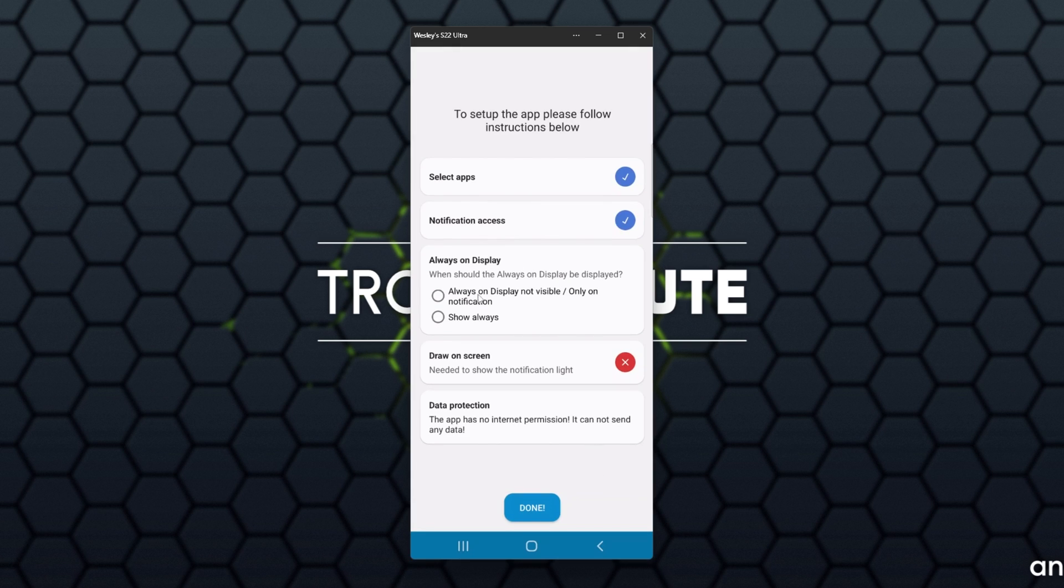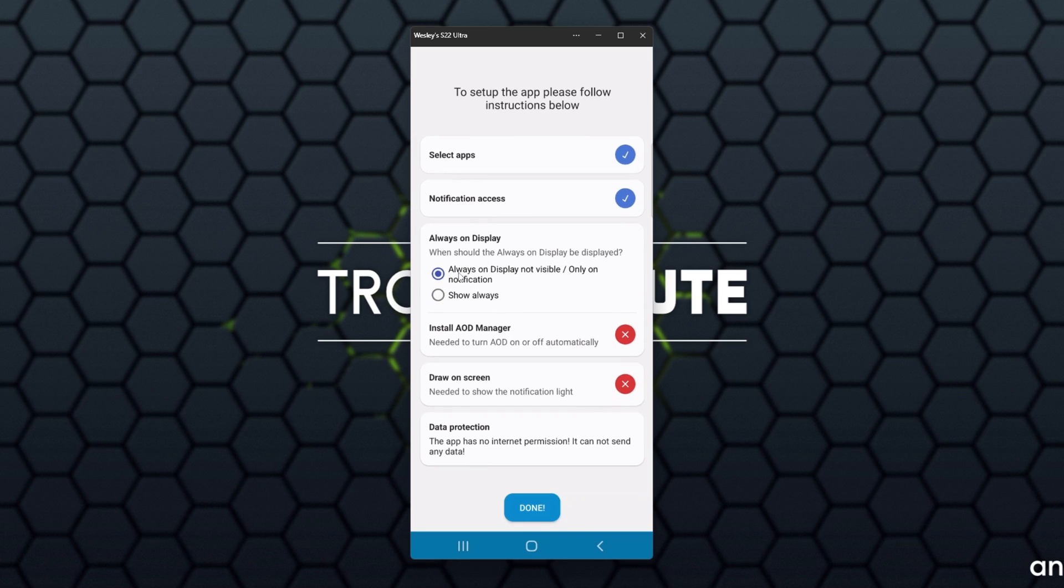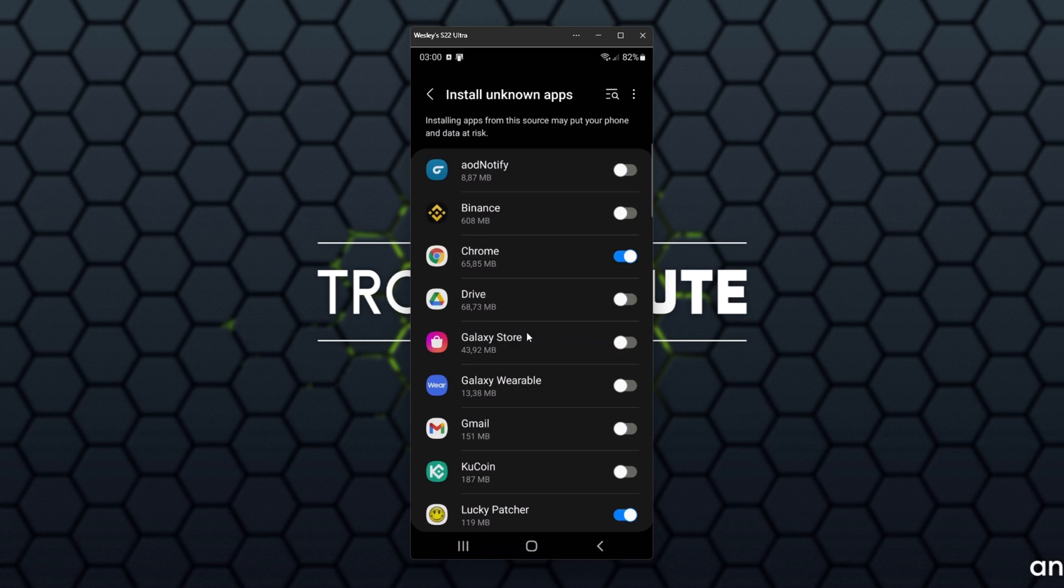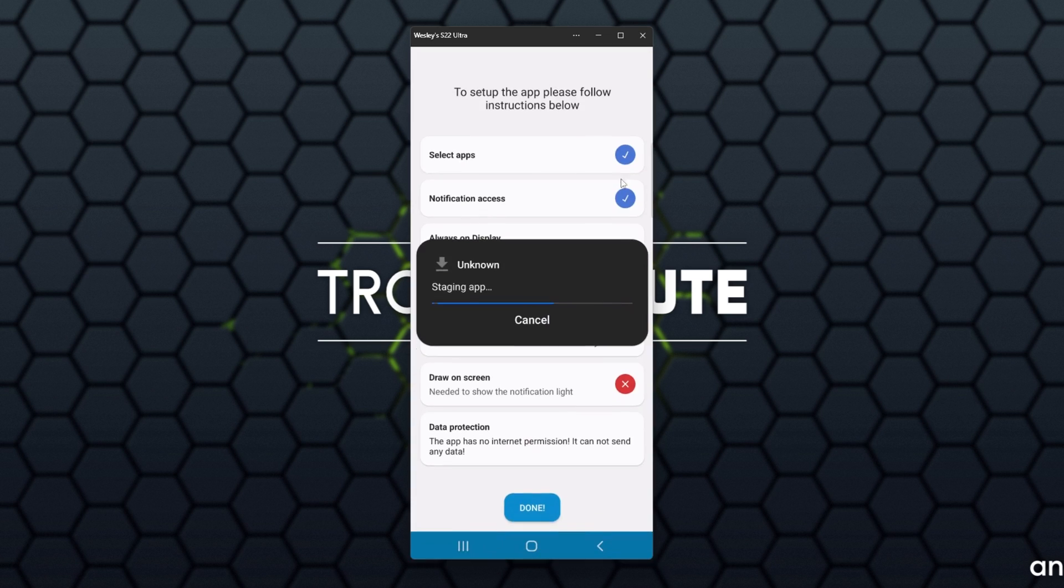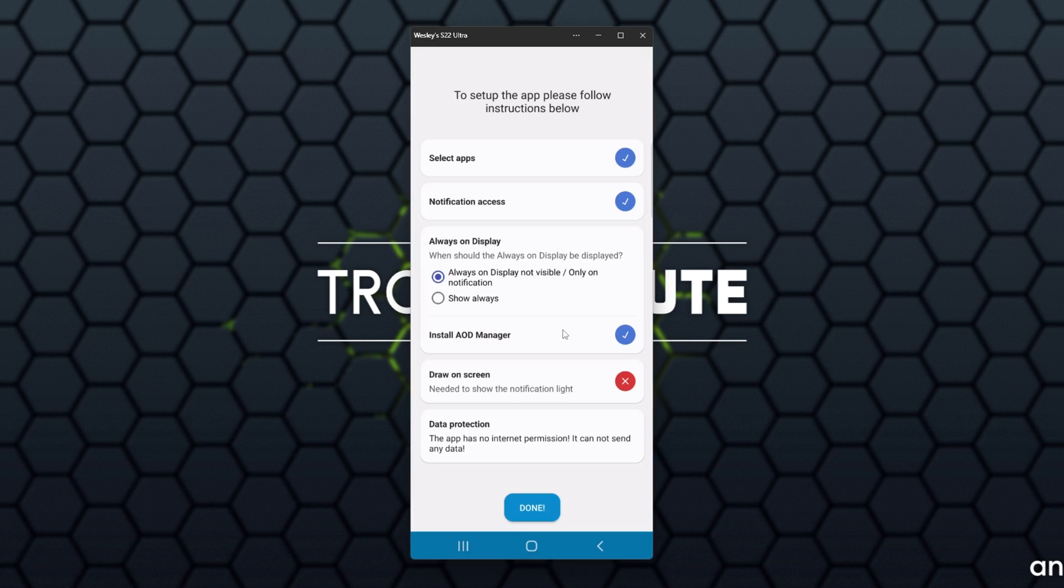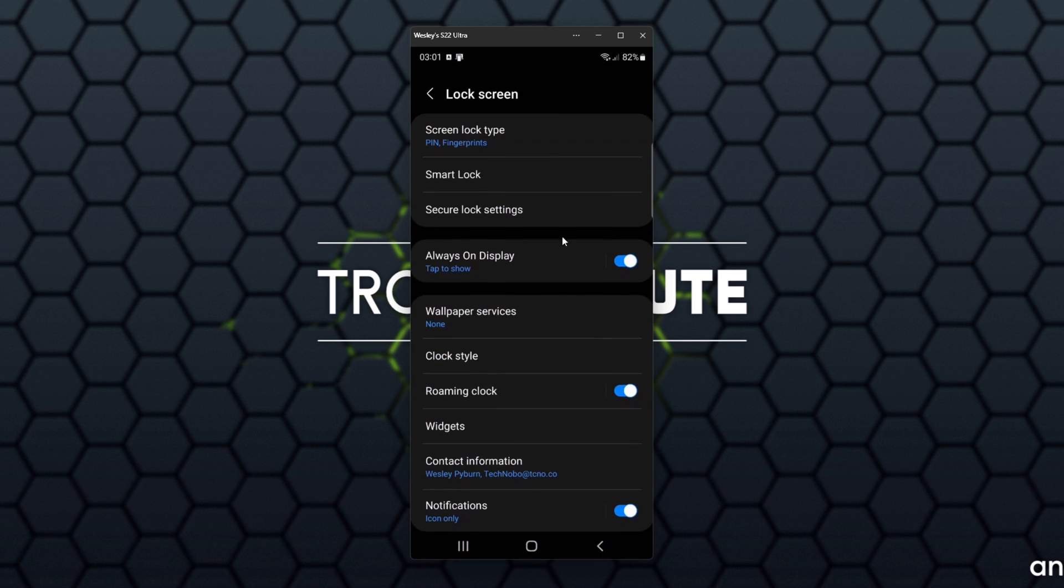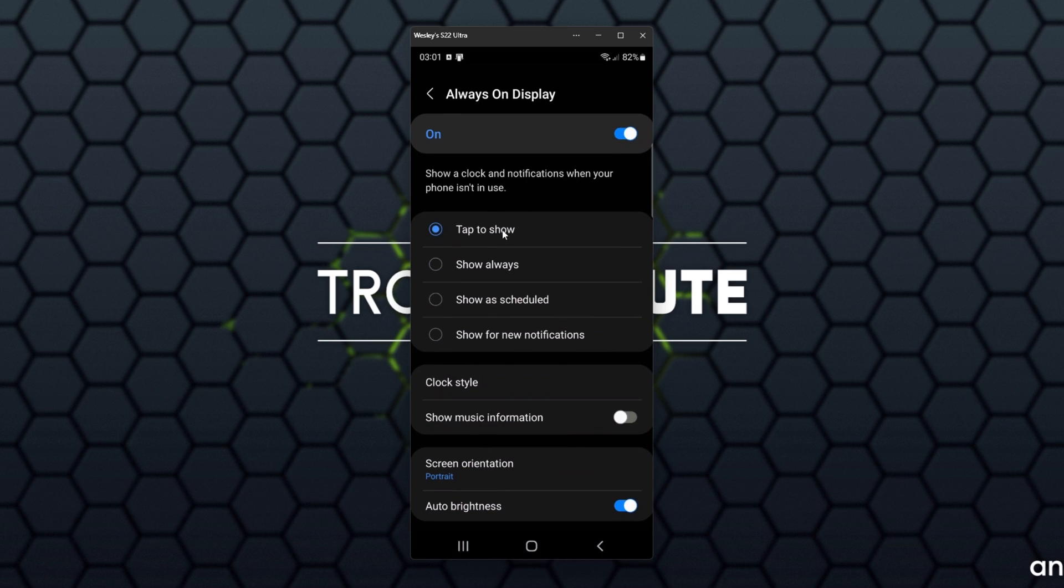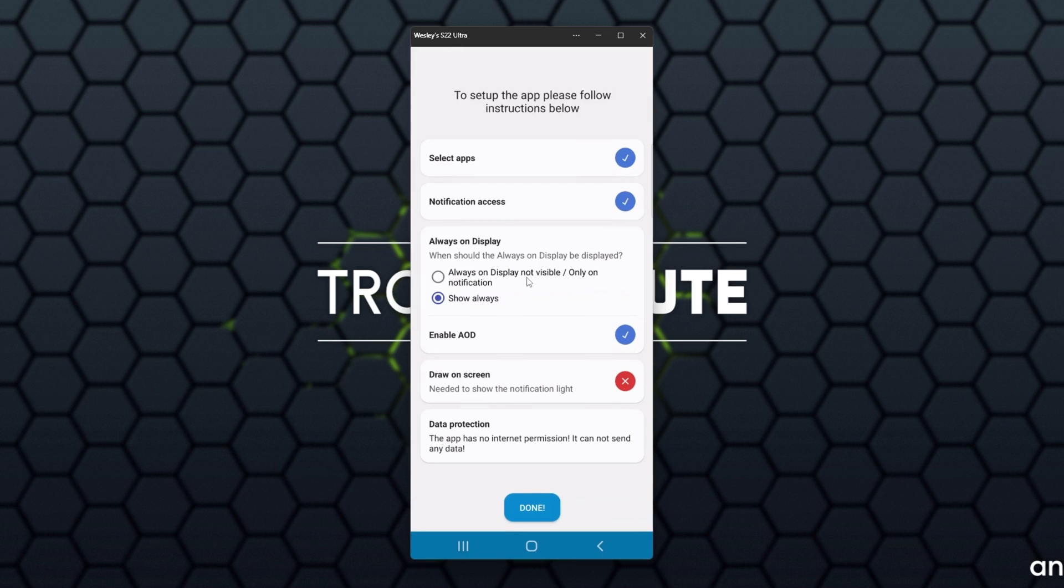Then Always on Display. Always on Display can be set to not visible, only on notification, or Show Always. If I click Show Always, we'll need to enable the Always on Display. Otherwise, if we have it set to Only on Notification, we'll need to select this and enable AOD Notify to install the AOD Notify Manager. I'll click Install here. For now, however, I'll leave it on Show Always and enable the Always on Display. I'll head into the Always on Display and select Show Always instead of tapped Show.